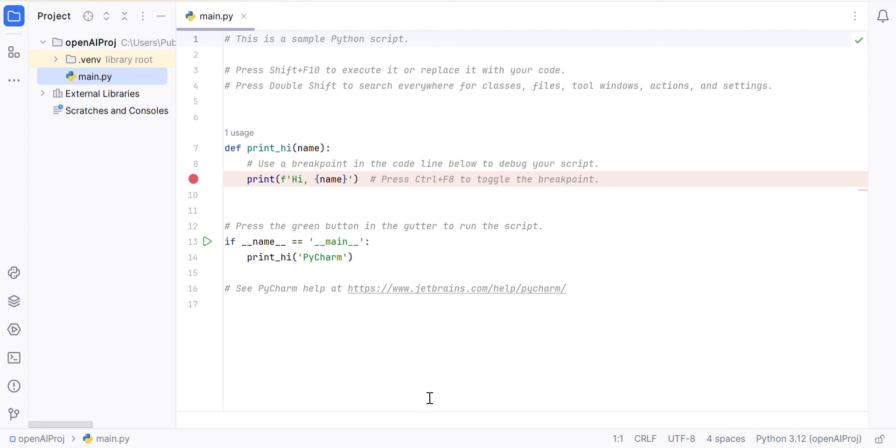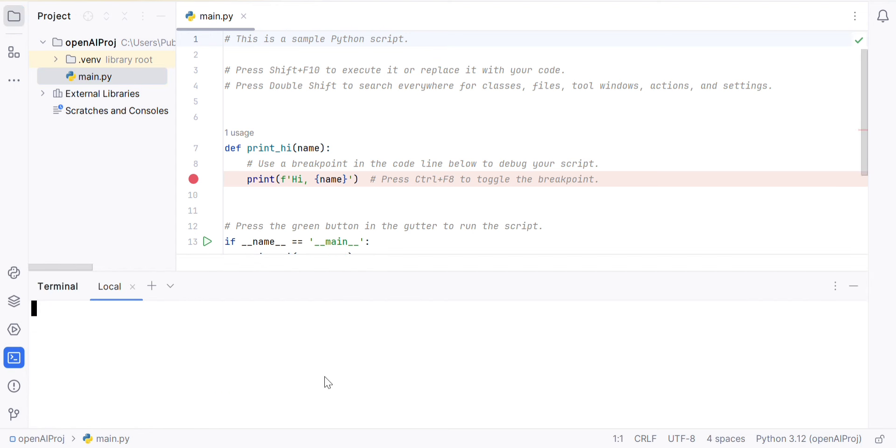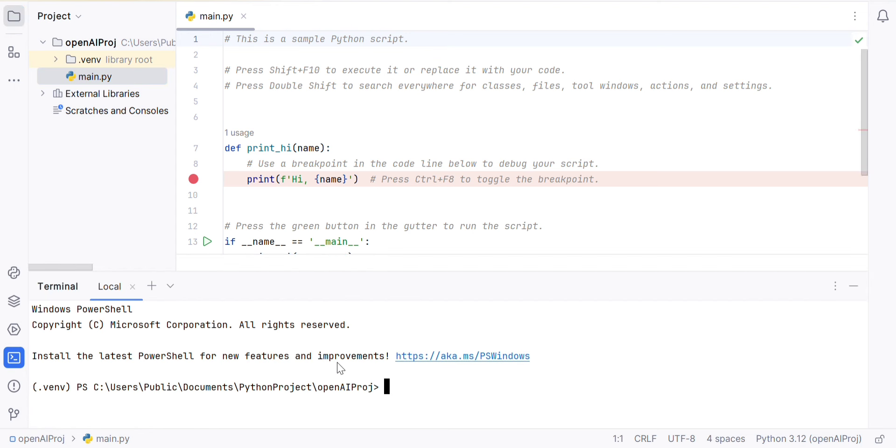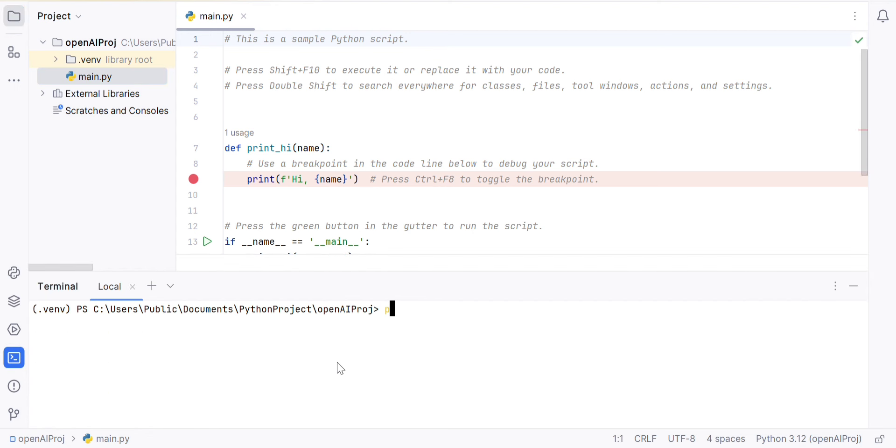To install the OpenAI code, we will install the OpenAI package. Here, we will install using pip install OpenAI.